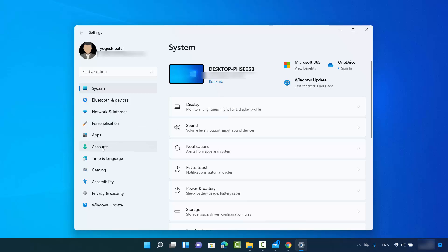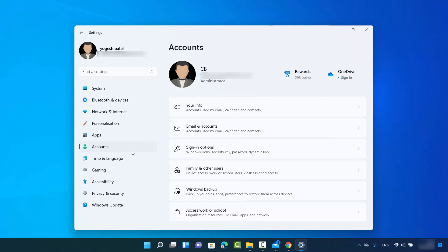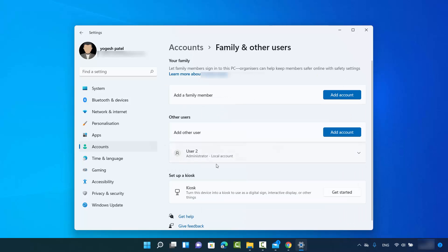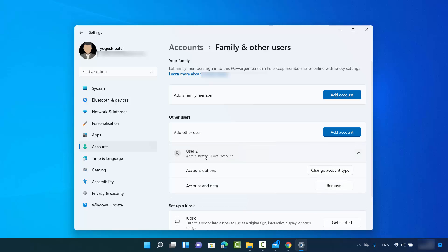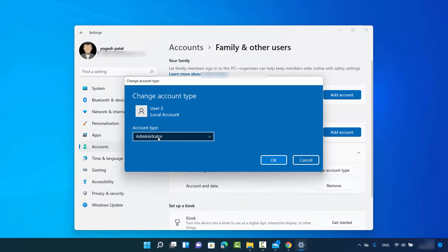In Settings, click on 'Accounts' and then you will see the option that says 'Family and other users'. Here you will see the list of other users other than your main user. I have User 2 listed as administrator because I recently changed the account type. From here you can also change the account type — just click on the user and then click 'Change account type'.